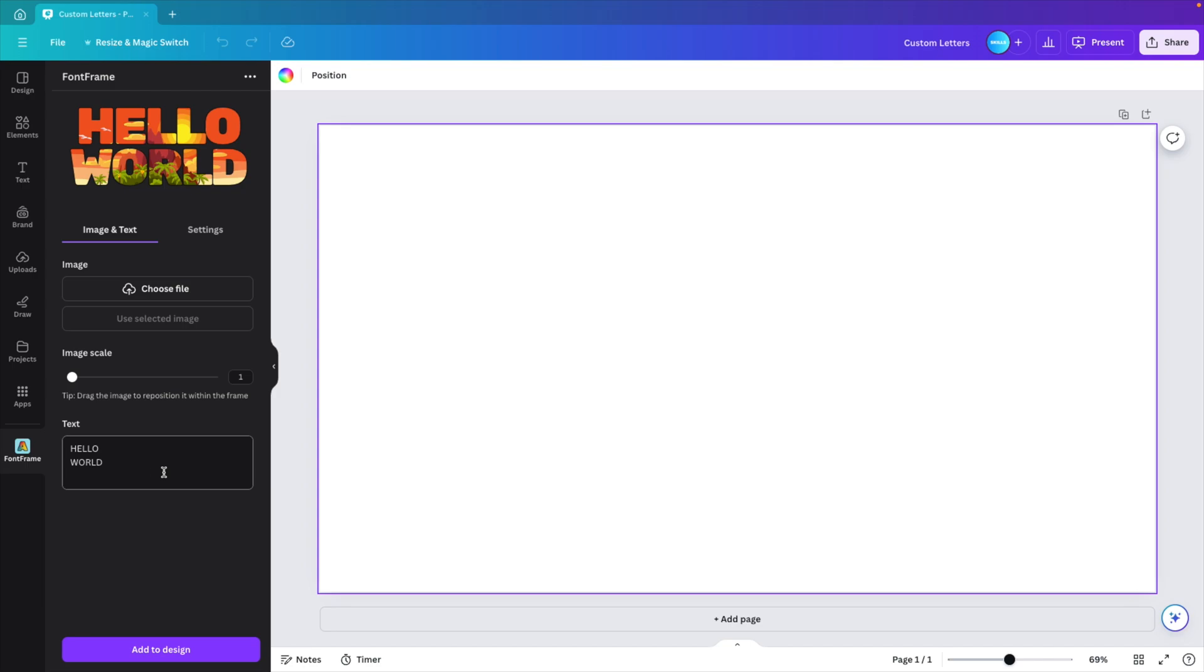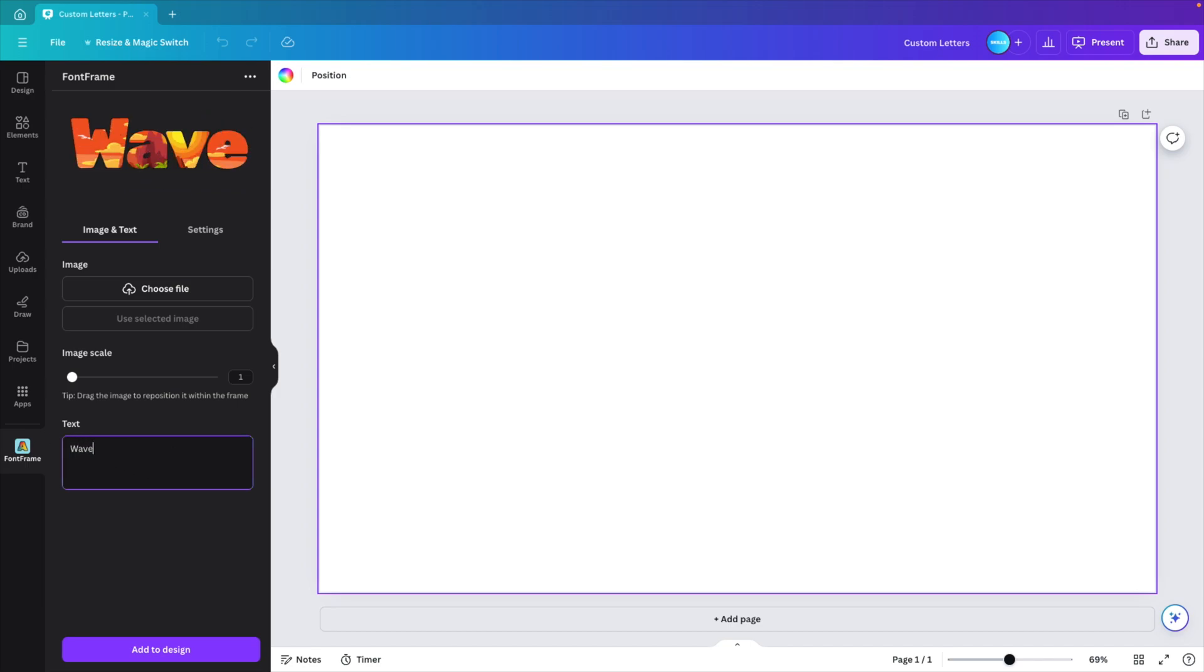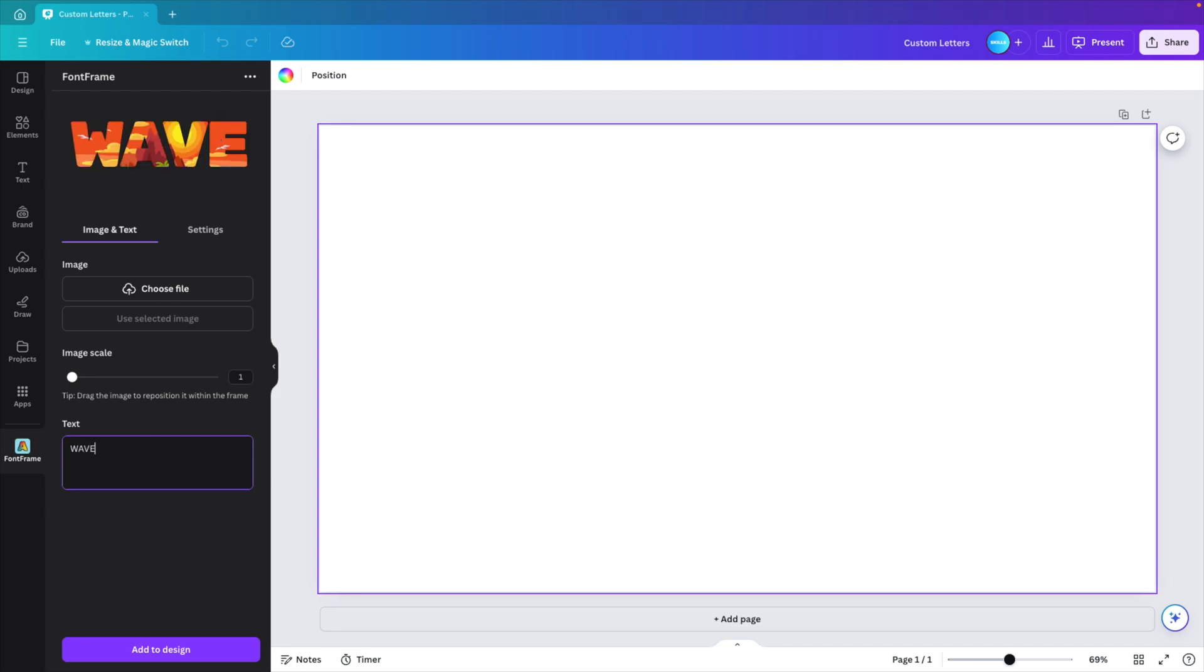Now here we can type in our words. Let's say we want to type in the word wave in capital letters or small letters. You can see the preview here on top, so I'm going to do a wave with capital W and the rest in small letters.